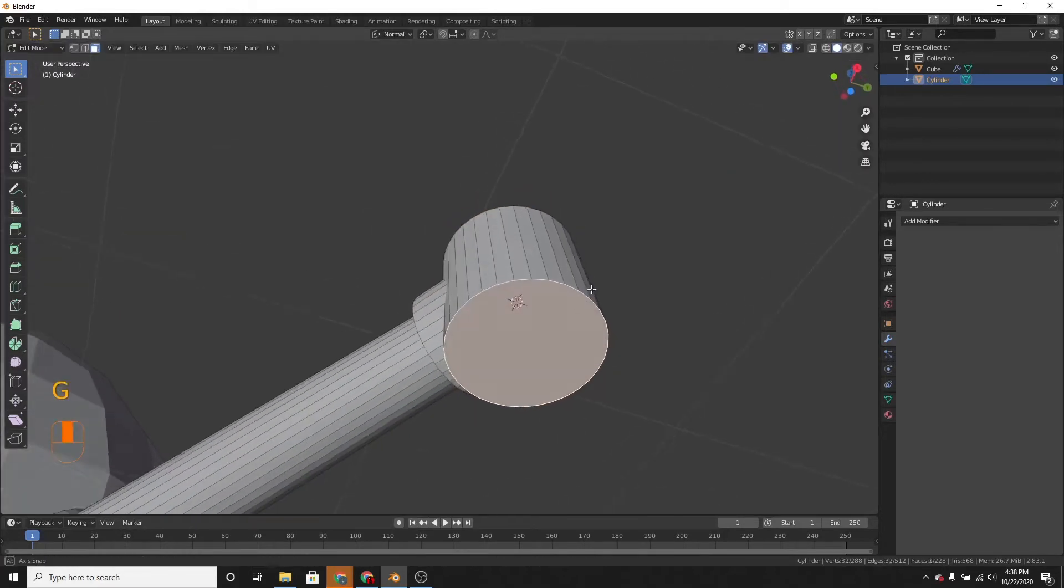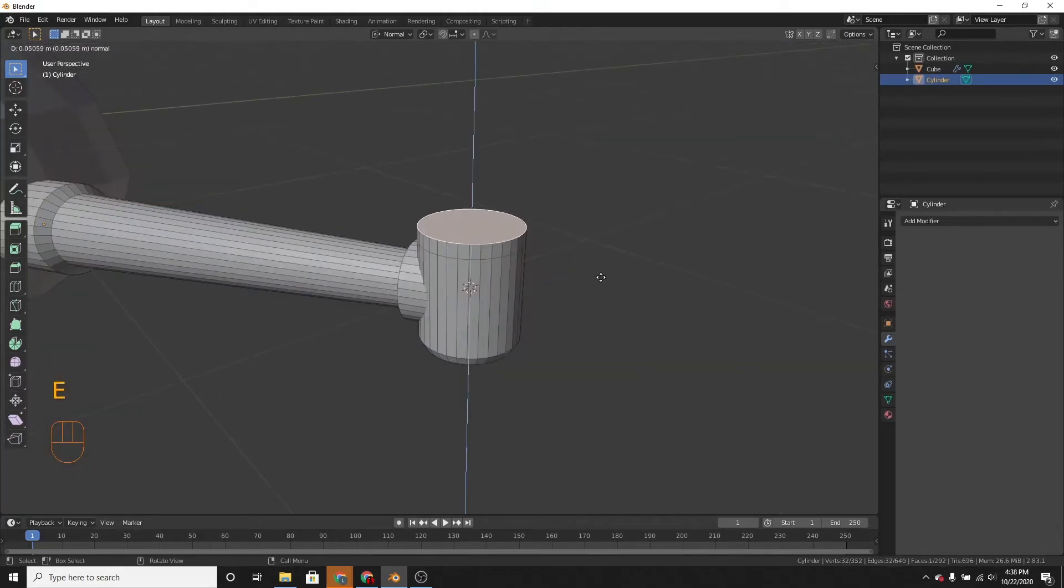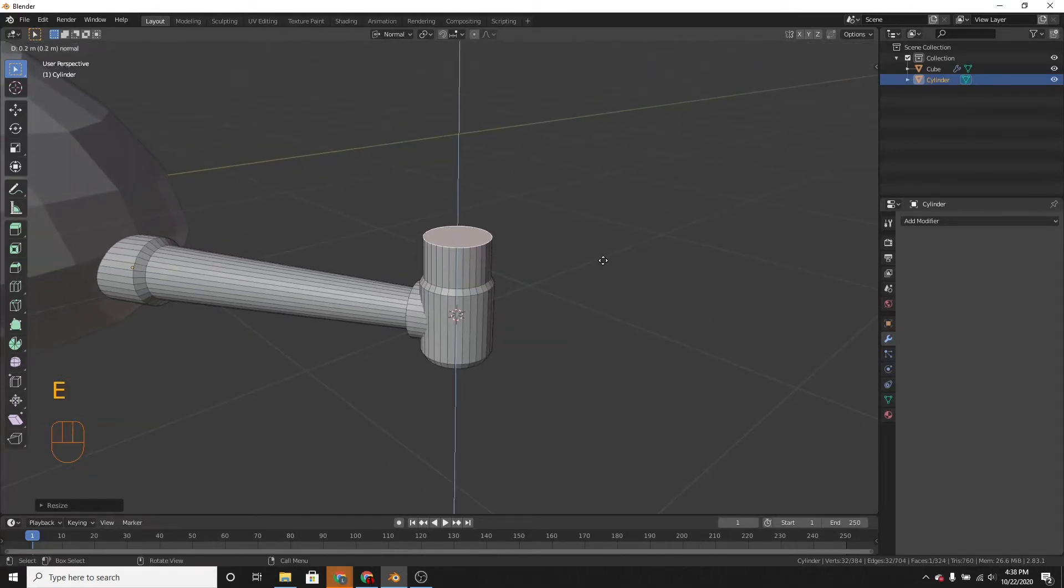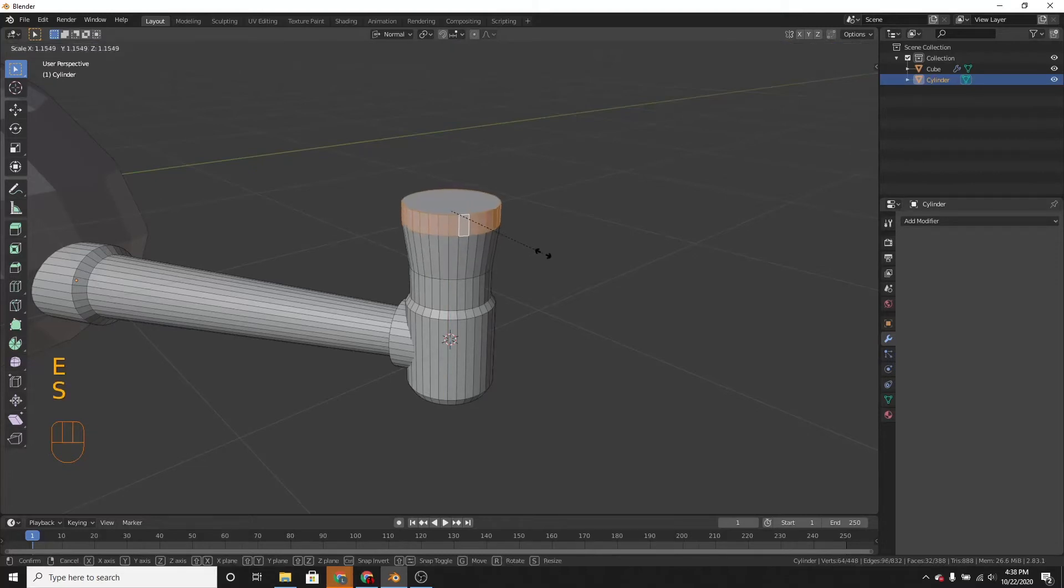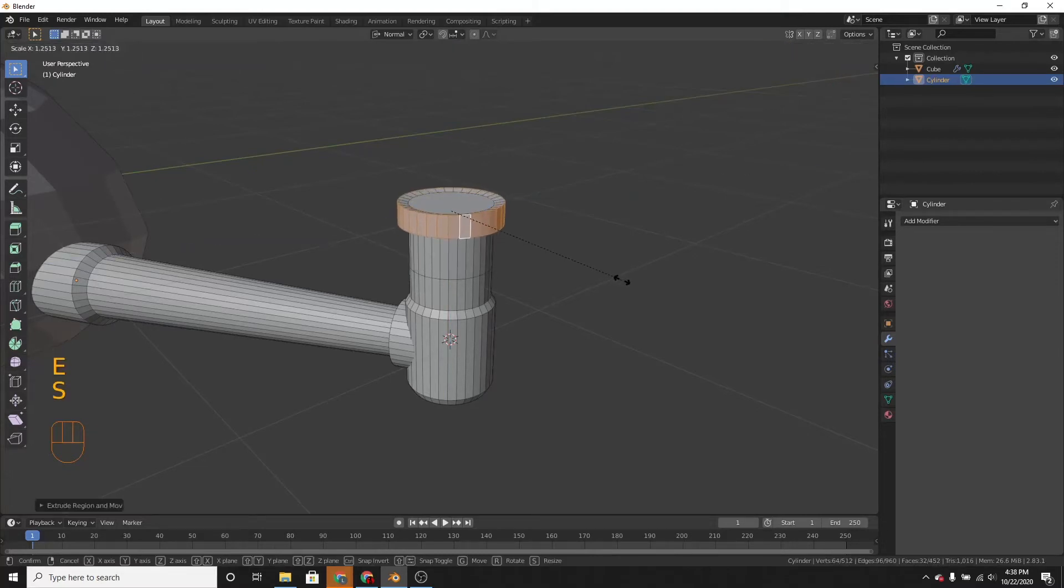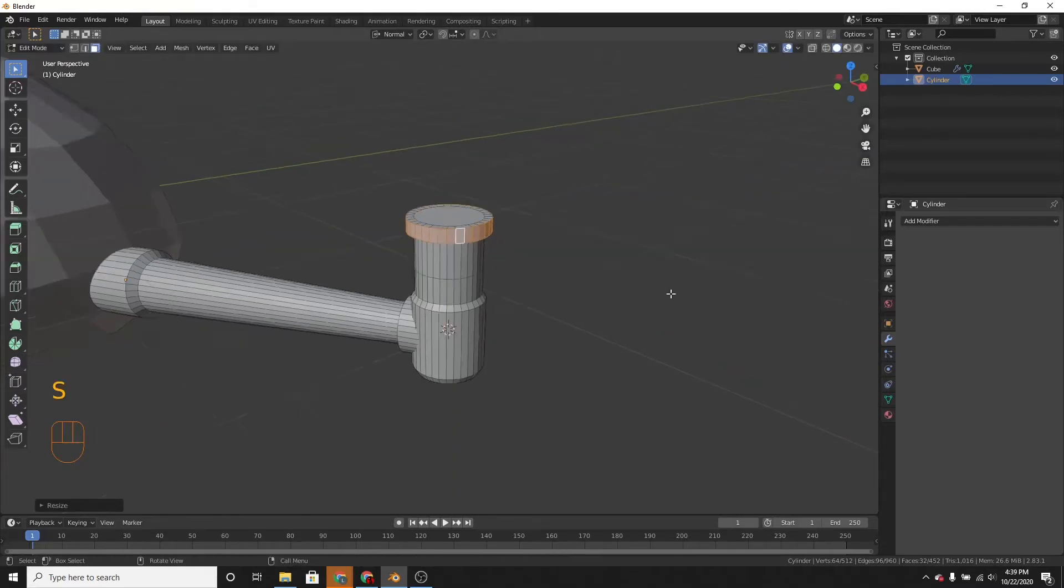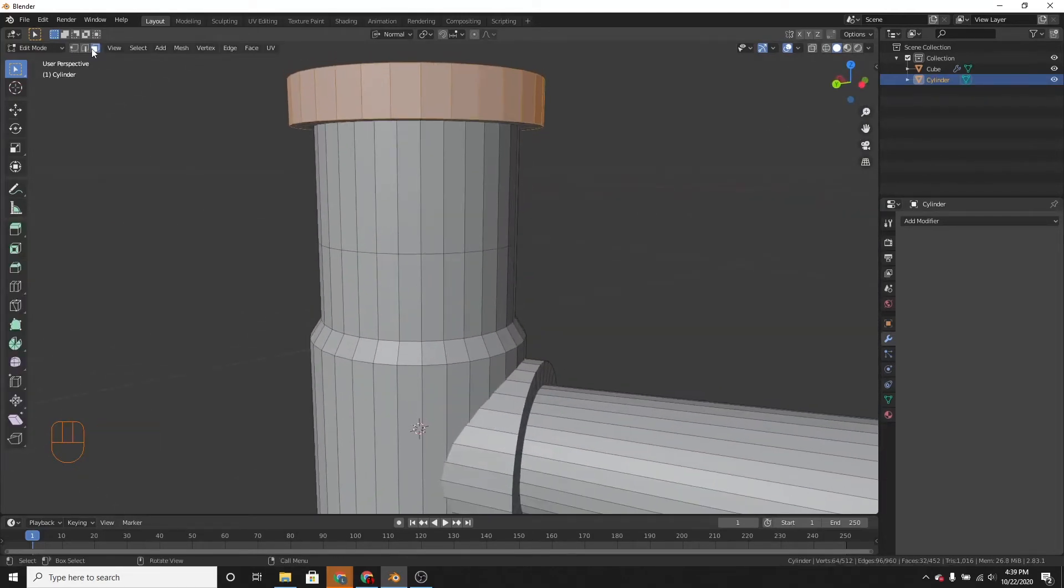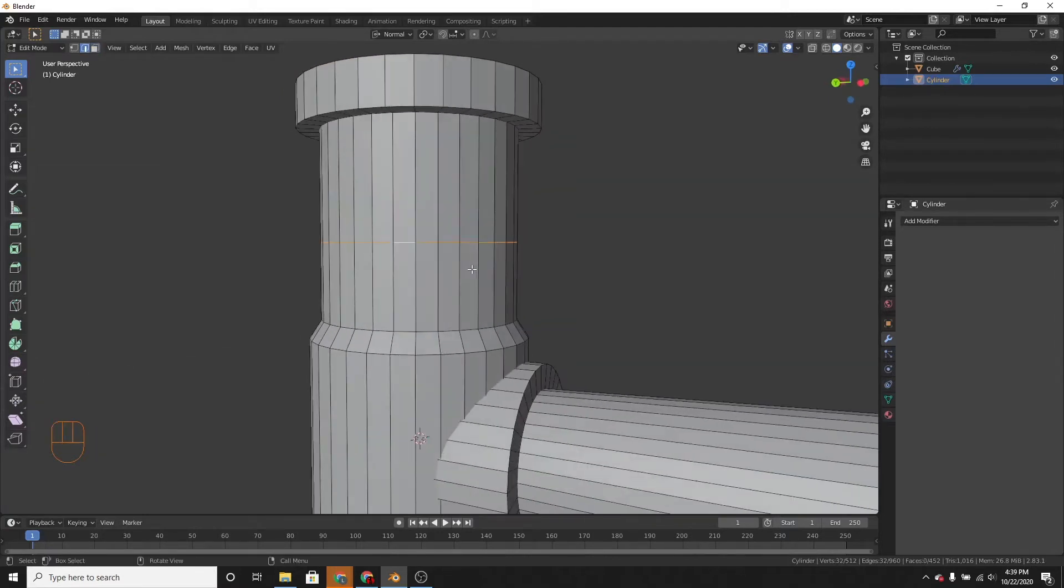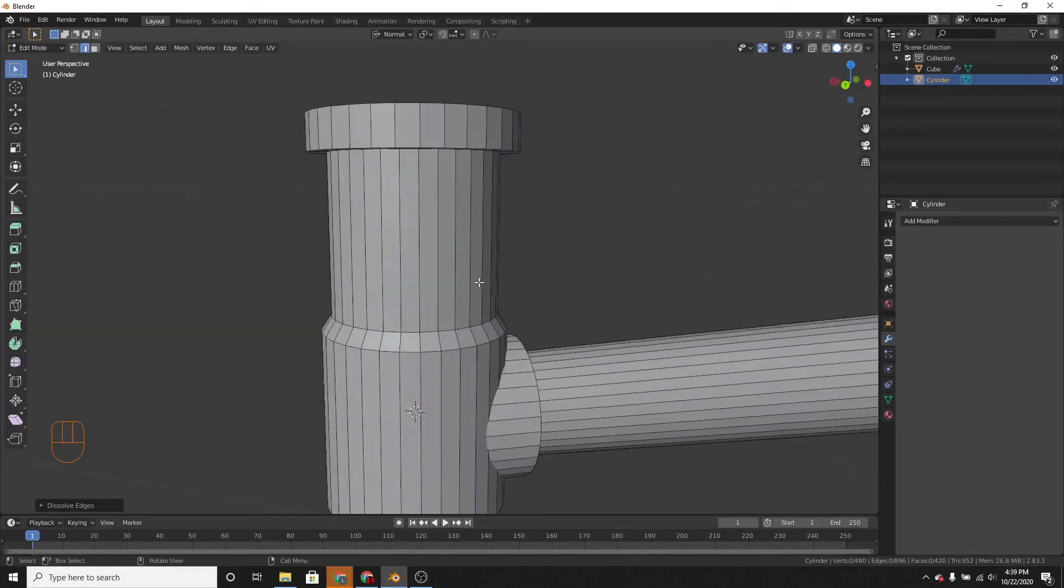So, we can select the bottom face and extrude it and scale it. Like that. And the same for the top. And extrude it again. And then scale it on the shift y-axis. Like that. And now I didn't want to make this loop cut right here or this loop. So we can press X and then dissolve edges and that edge will go away.